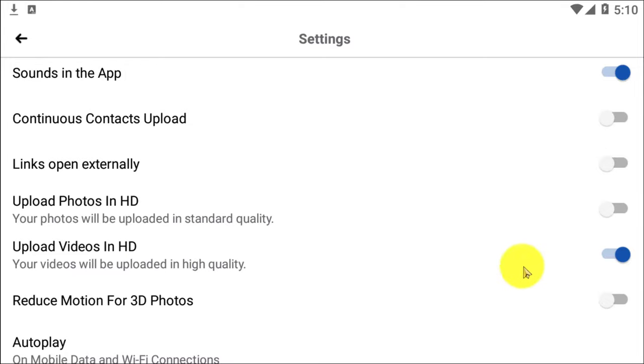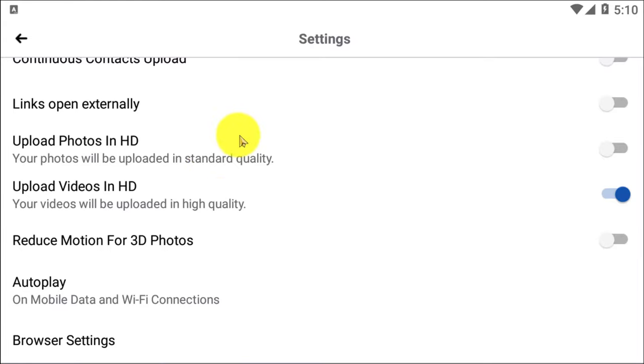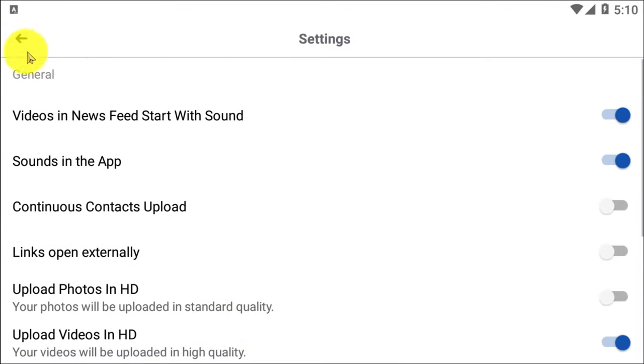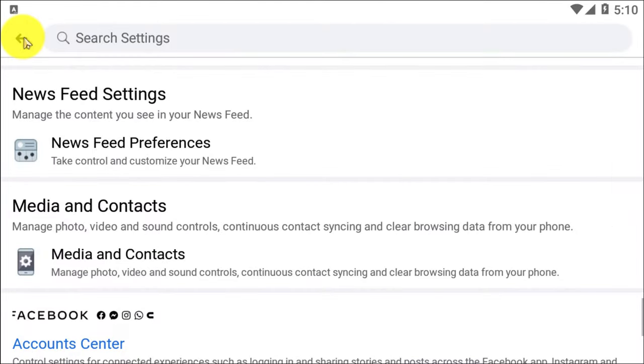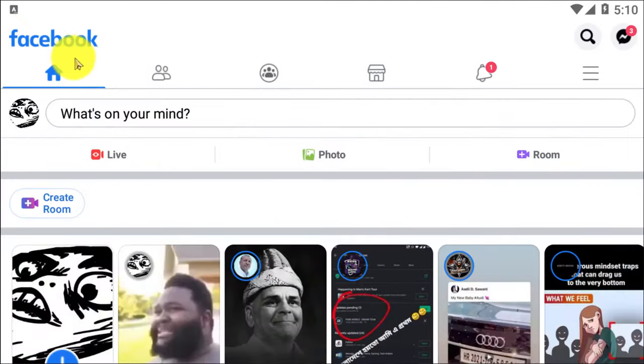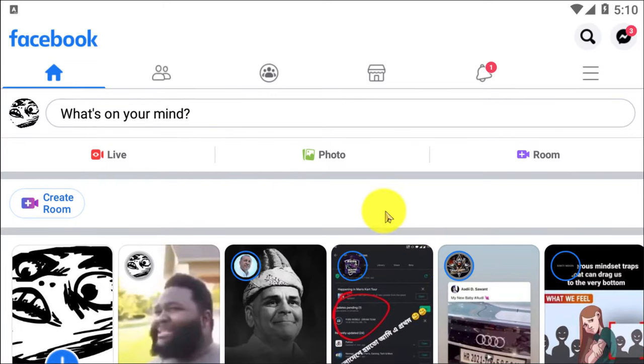From this option here, you have to click on that Upload Videos in HD. Your videos will be uploaded in high quality if you uploaded videos actually in HD definition. So here you are all done, you are all set and good to go to upload HD videos on Facebook.